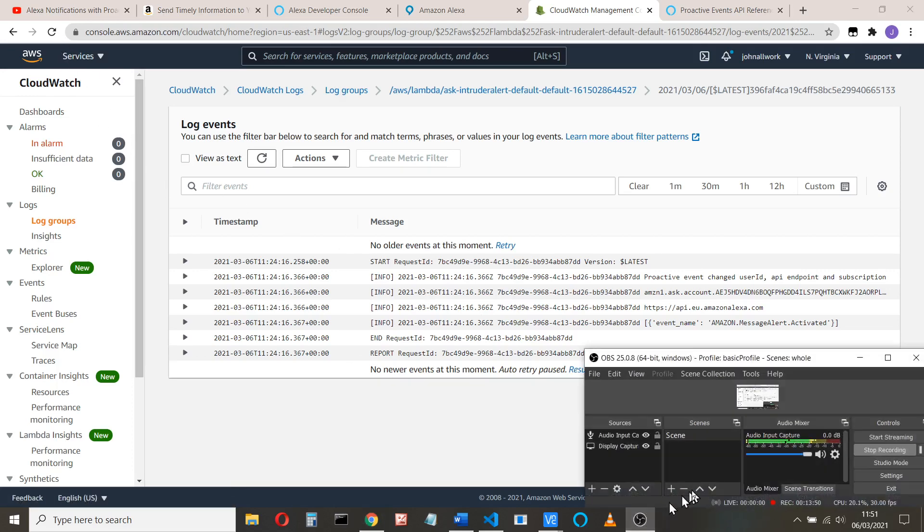So you now know how to send a notification from your Raspberry Pi to your Alexa device. I hope you found that useful. Thanks for watching.